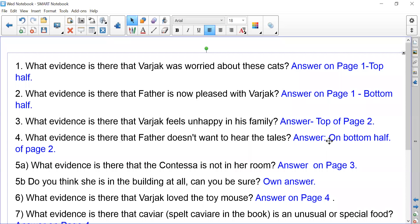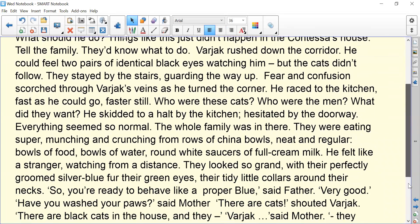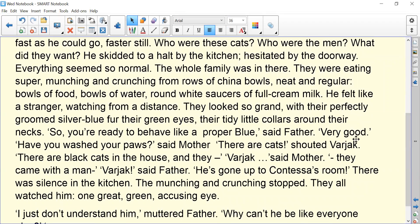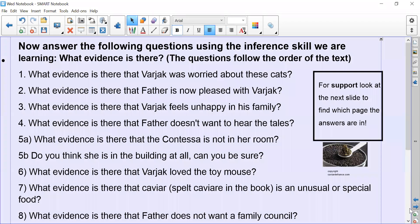What evidence is there that father is now pleased with Varjak? Let's look at the bottom of page one. There's a good word there. It says: 'So you're ready to behave like a proper Blue, said father. Very good.' That shows us that he is happy with Varjak, so I would copy all of that sentence out. Pause now and go through all the rest of the questions.